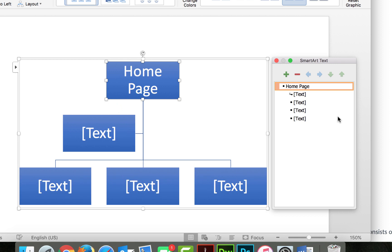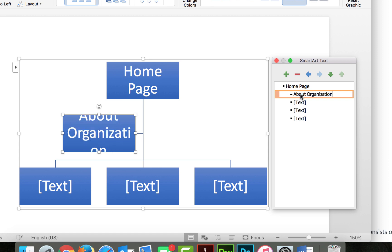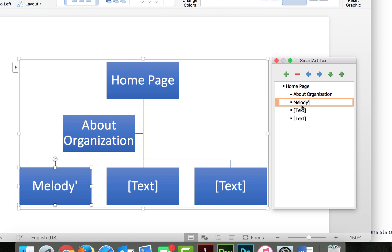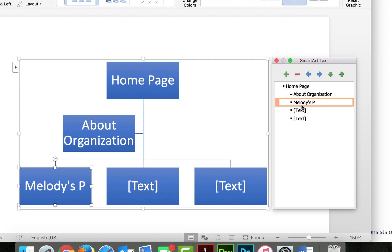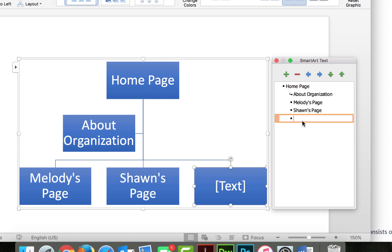And then in these text boxes here I can put About Organization. And then I can put individual areas, like, let's see, if this was going to be a site about my family and the fact that we're YouTubers and all that fun stuff, then maybe we'd have one for each one of us. So we have Melody's Page.